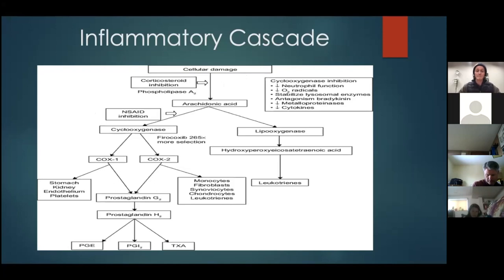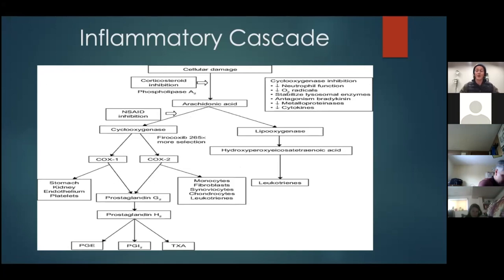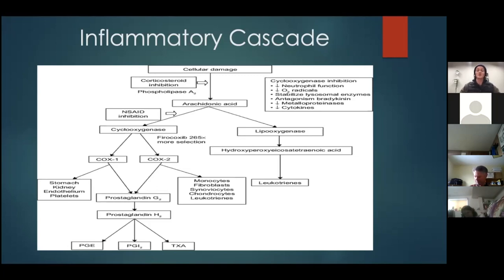Non-steroidal anti-inflammatory drugs (NSAIDs) — the common ones are phenylbutazone (bute), flunixin meglumine (Banamine), firocoxib (Previcox), and meloxicam — work a little lower in the cascade. They keep some of the good players of inflammation around while targeting the bad ones. With inflammation comes heat and swelling, but that blood flow also brings healing factors — so we want a little, just not too much.